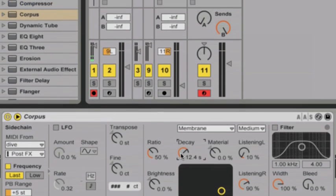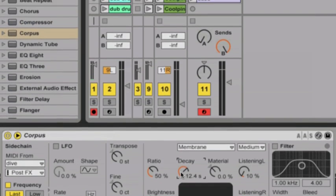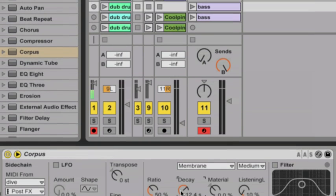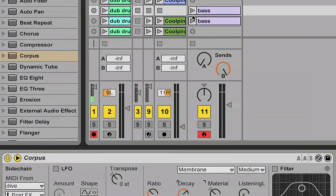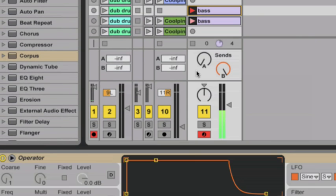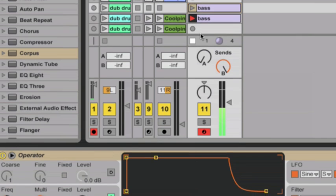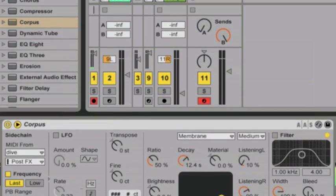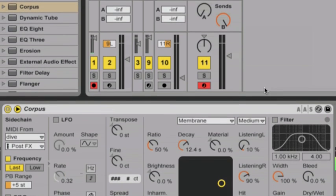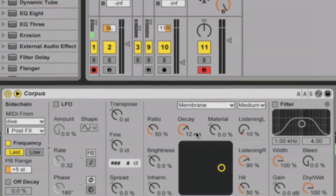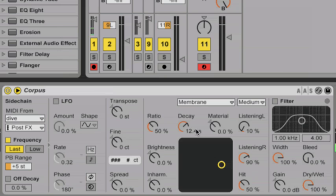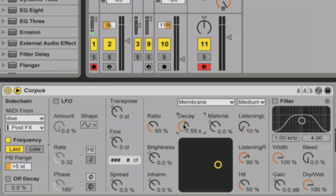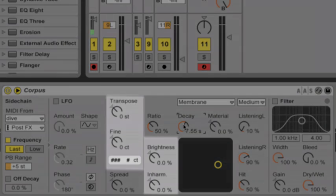So let's fire off the clip and hear the changes. So you can hear that by adjusting those few controls, the sound coming from Corpus has radically changed. At this point, we have a really nice raw, low-end sound. So let's refine and tune it a bit.